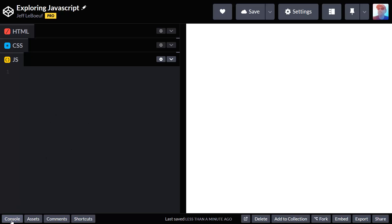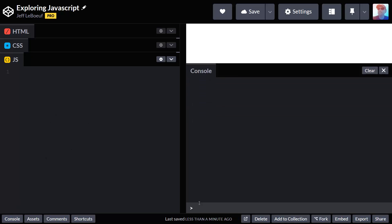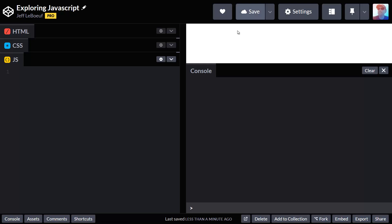Next, we want to open up the console. In the console, we can see the output of our JavaScript program. Now that we've done that, we can press save.